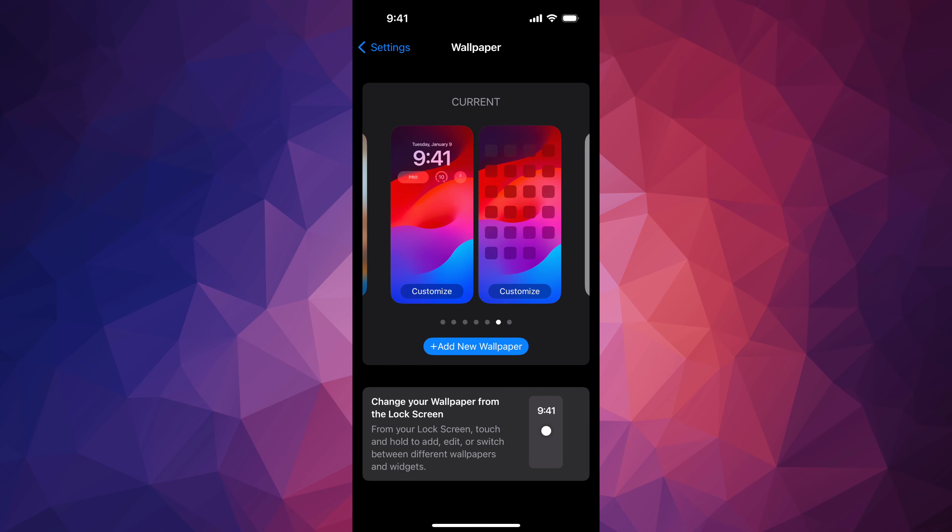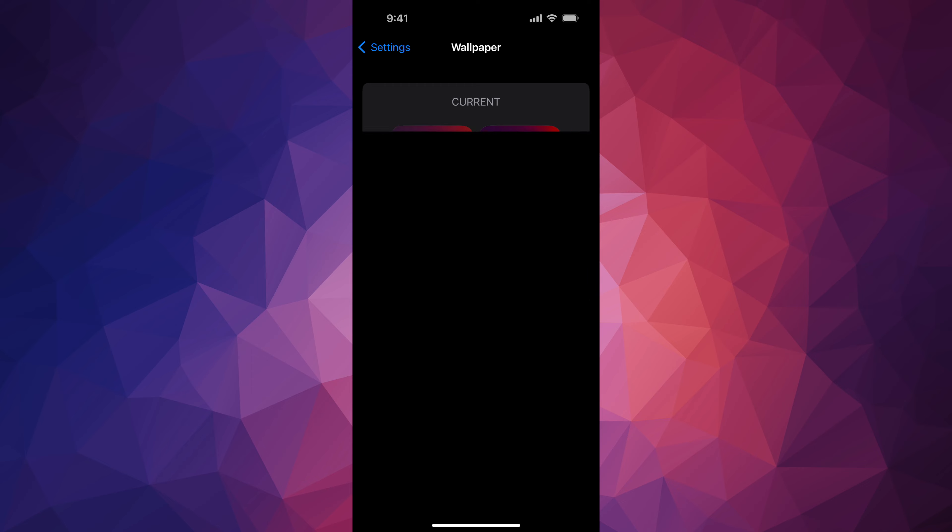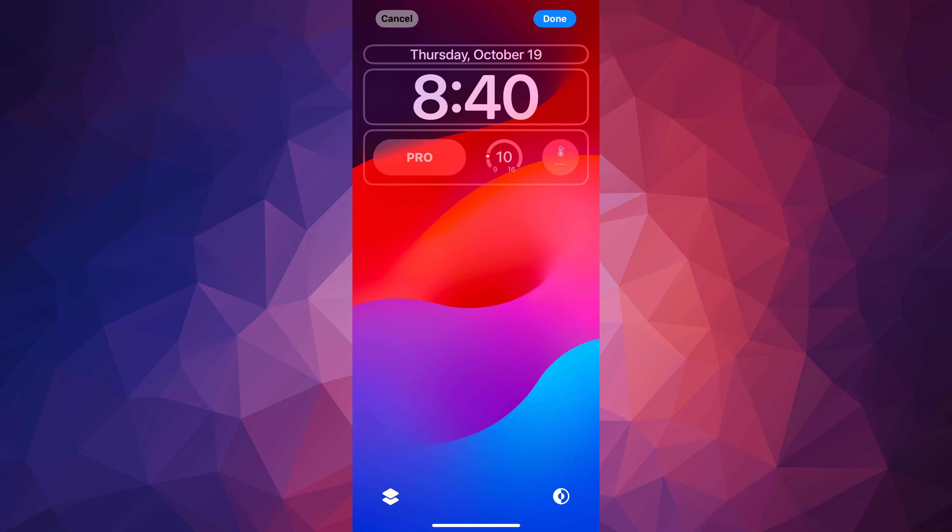Hey guys, if you want to delete any widgets that you have right here in your lock screen, I'm going to show you how to do that right now. So we're going to go right into your settings.